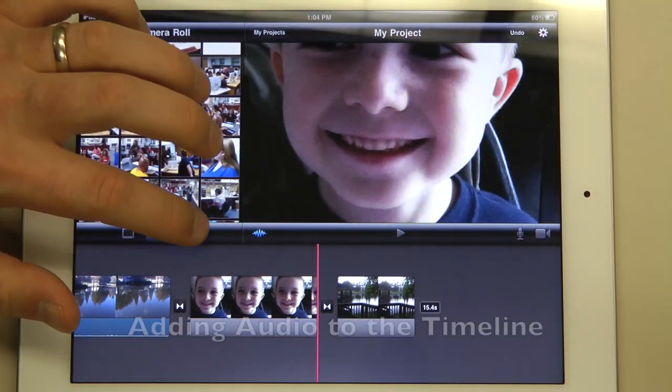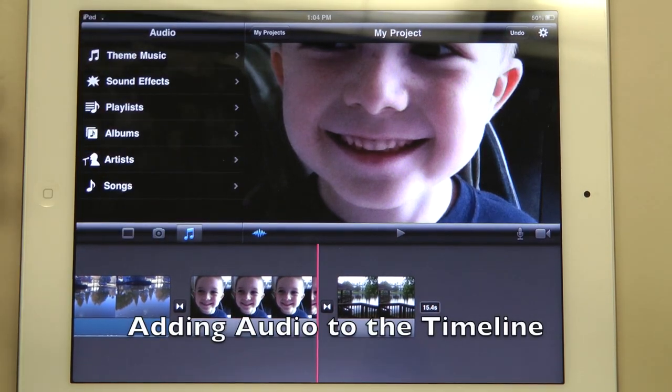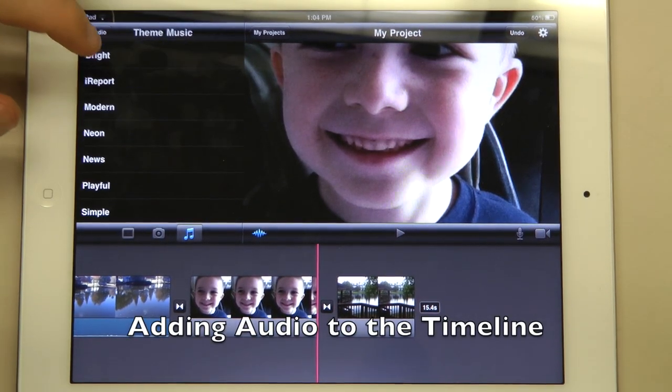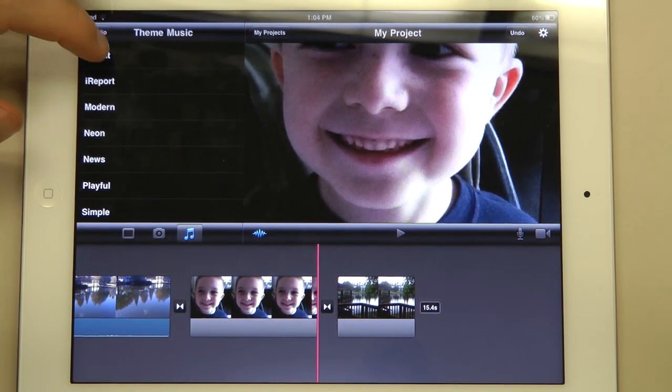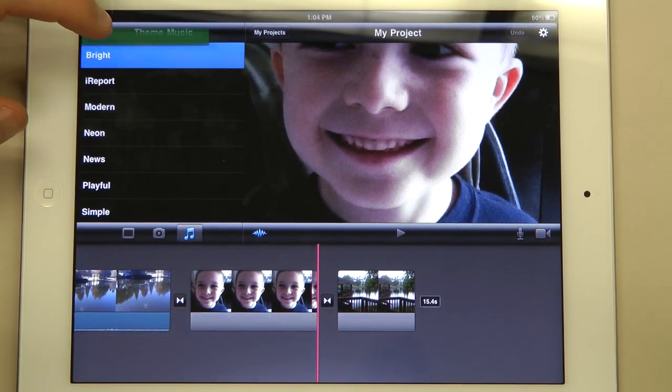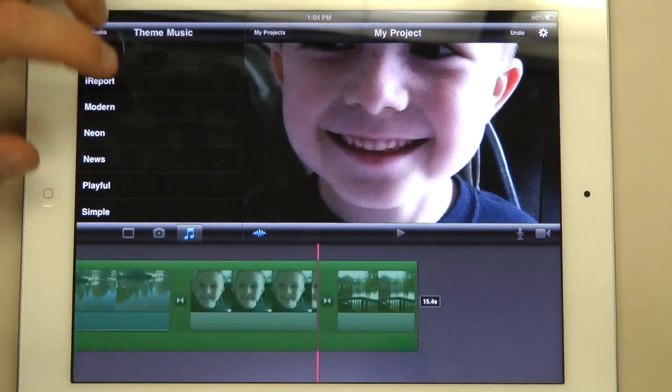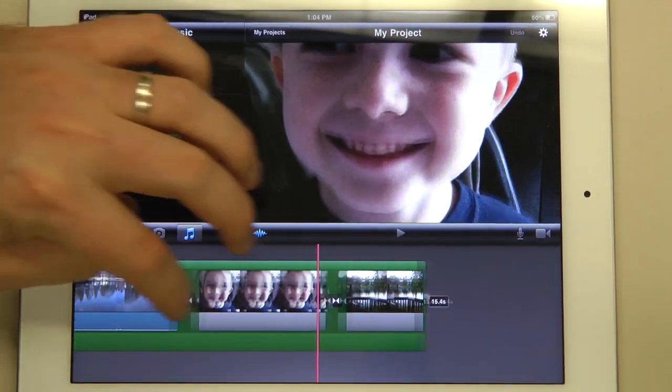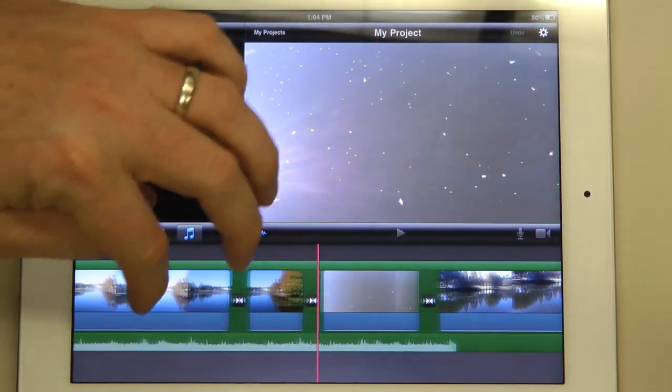Next, we have audio, which is music. You can pick theme music, you can preview them, and drop them in. The green is the audio.